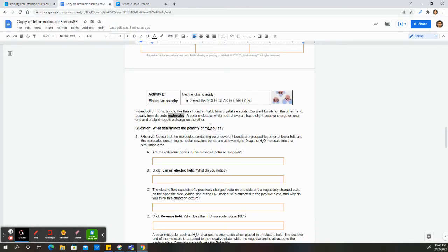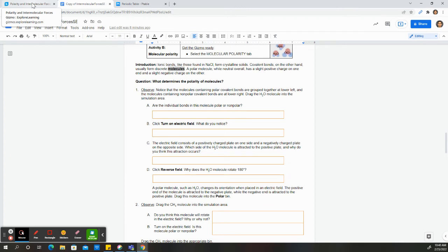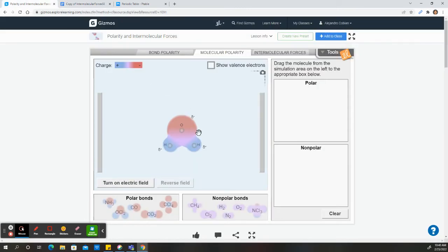So for part B, we are now determining the polarity of a molecule. In our class, we previously have done this already. We drew these elements out and the molecules determine the polarity. But in this case, we're going to start seeing it based on this diagram here.